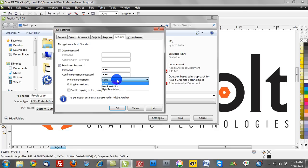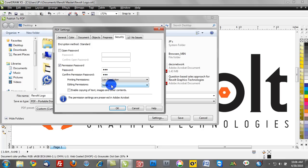Now we can also give this printing permissions. So one of the things I recommend is doing a low resolution printing permission. And in terms of editing permissions, you can command those as well.